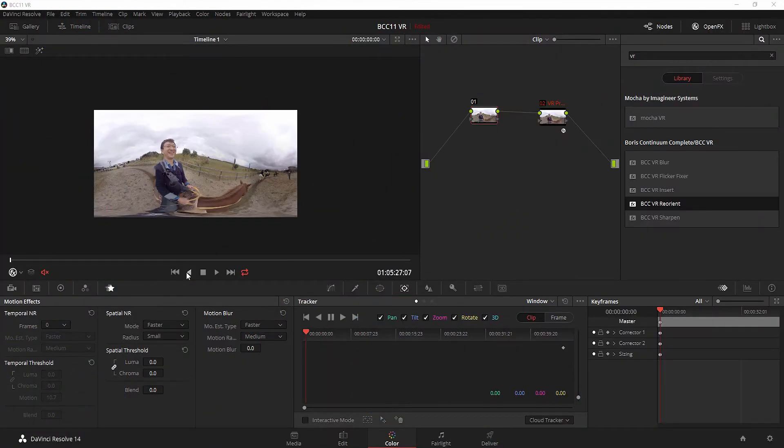Hi, I'm Jason Bonak for Boris FX, and welcome to this tutorial on the BCC11 VR unit.